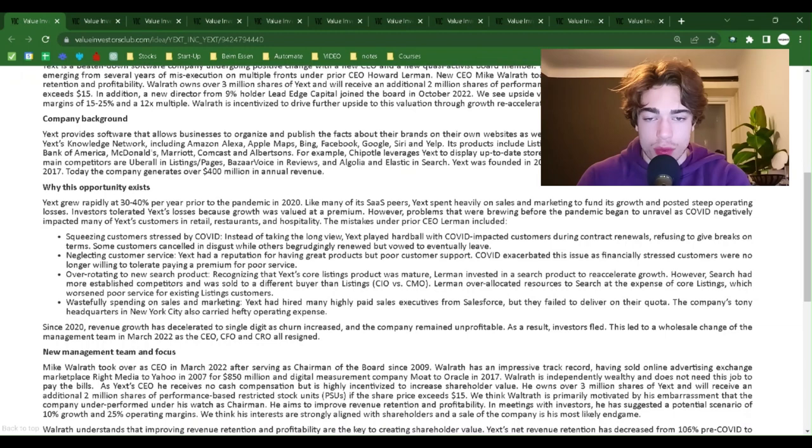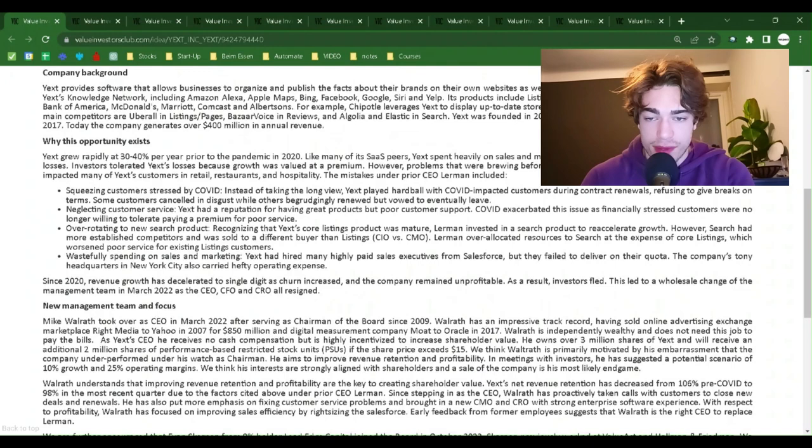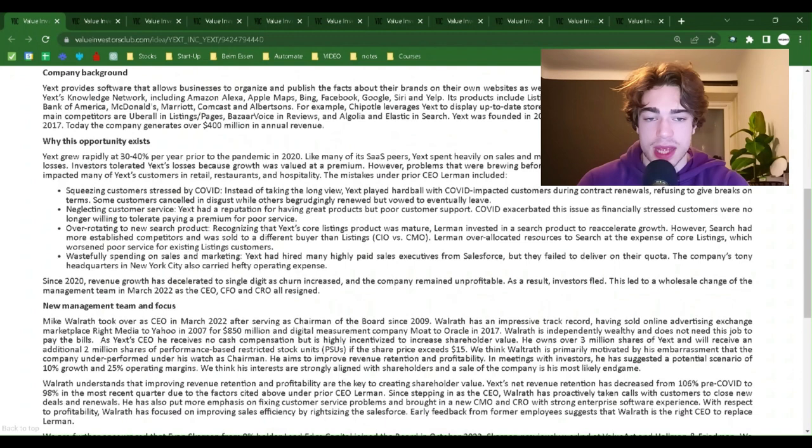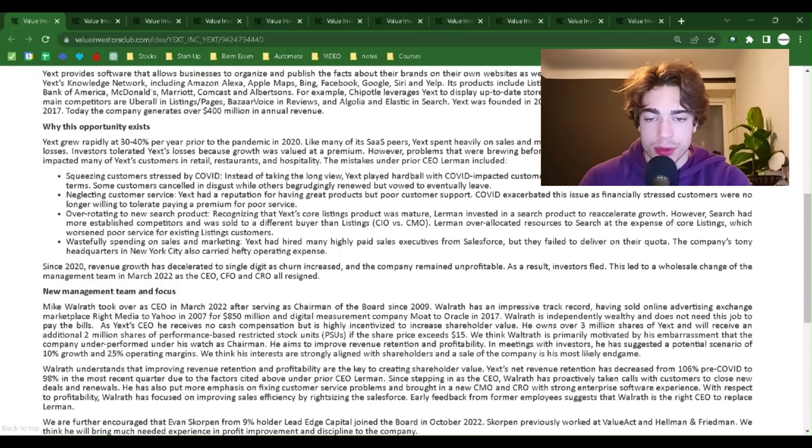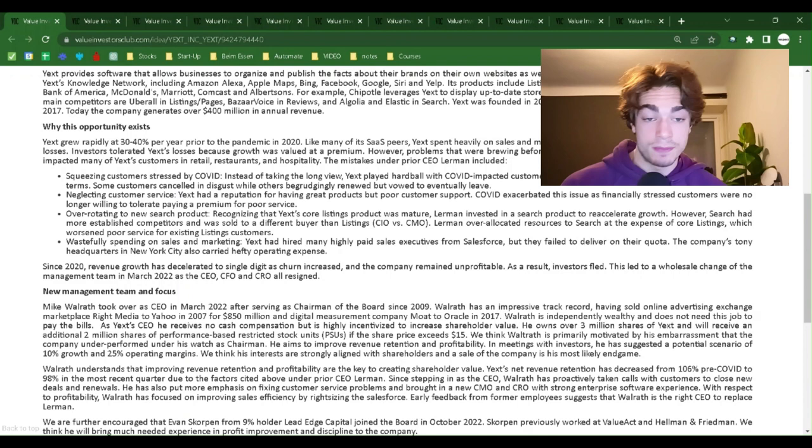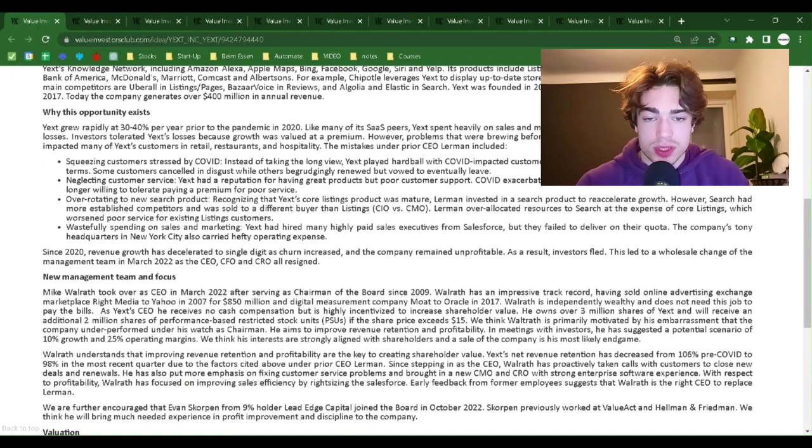Company background: Yext provides software that allows businesses to organize and publish the facts about their brands on their own websites, as well as over 200 servers and application providers across a Yext knowledge network, including Amazon Alexa, Apple Maps, Bing, Facebook, Google, Siri and Yelp. Its products include listings, pages, reviews and search. Its customers include Bank of America, McDonald's, Marriott, Comcast and Albertsons. For example, Chipotle leverages Yext to display up-to-date store location and operating hours across the internet.